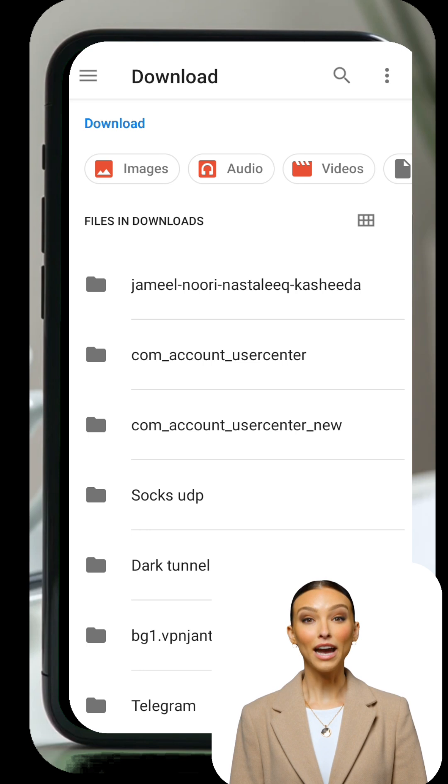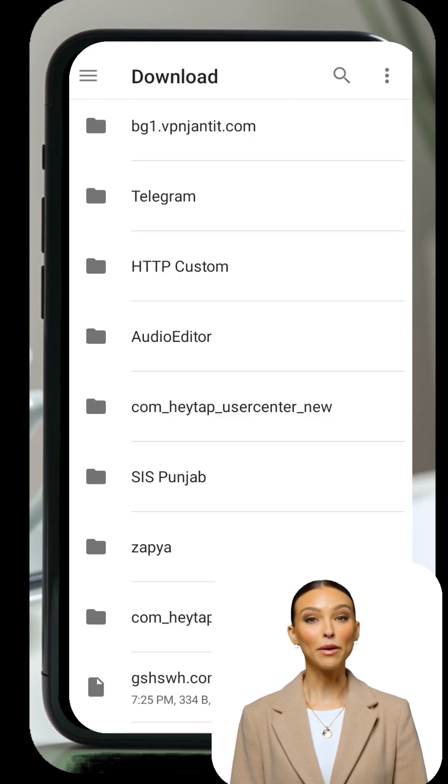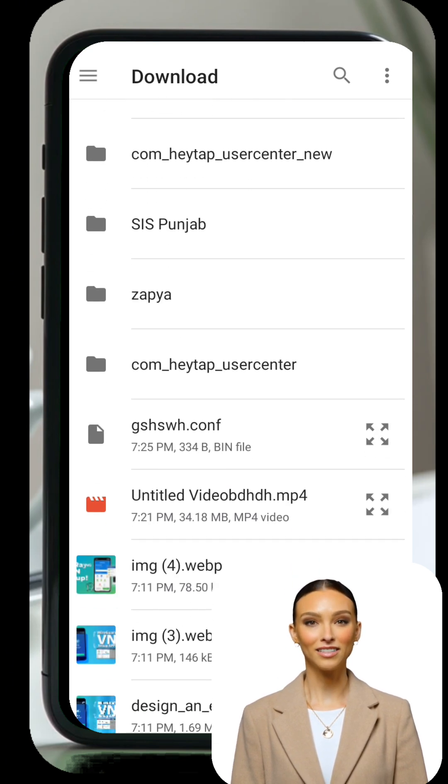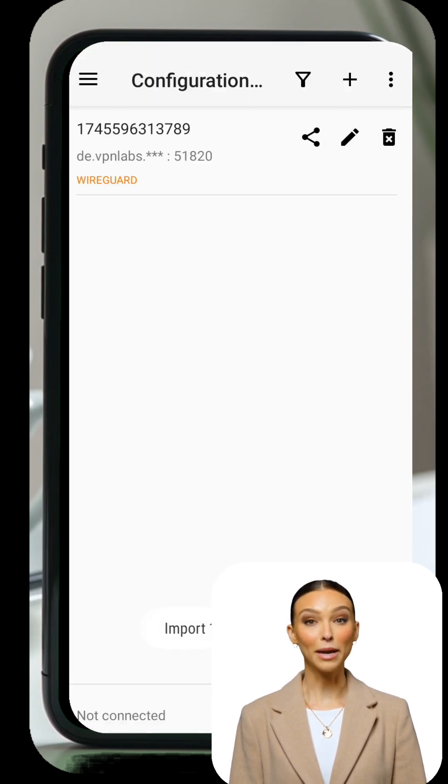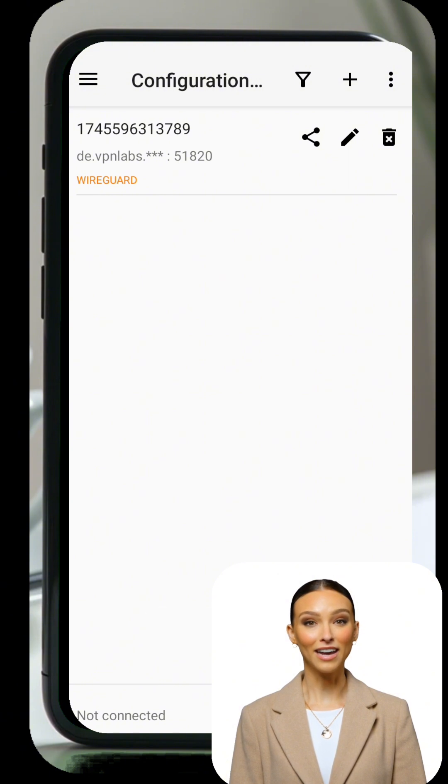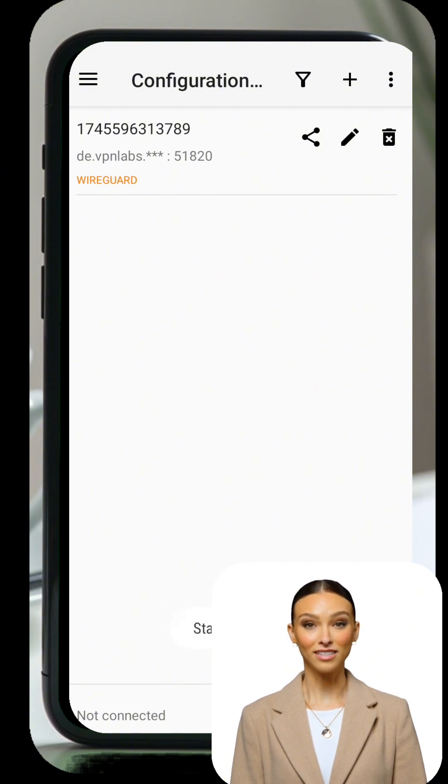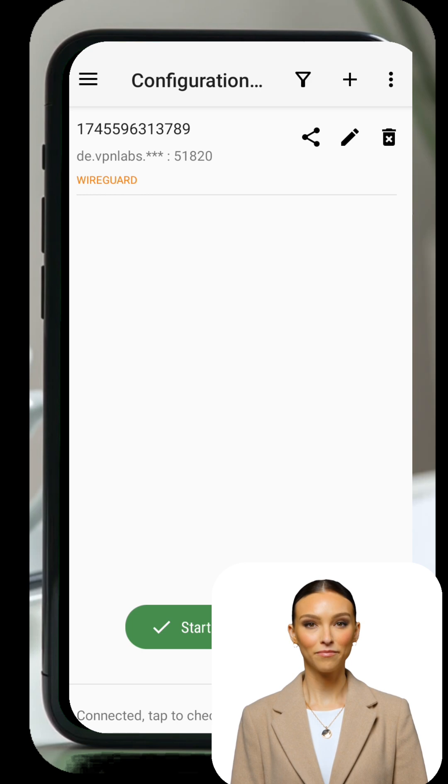You can now customize the profile. Tap on the pencil icon to edit the configuration. You can rename it or add a custom SNI, Server Name Indication, if necessary. Once you're done editing, tap Save.